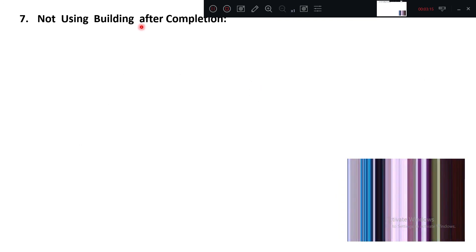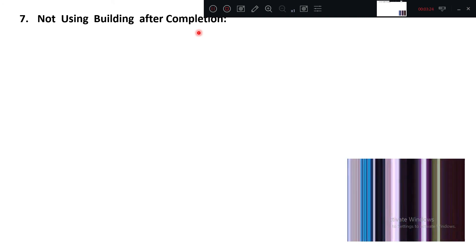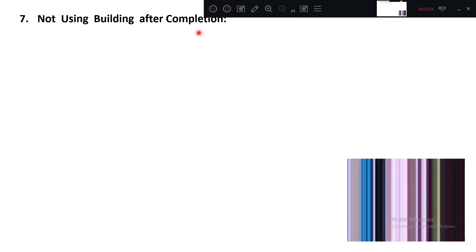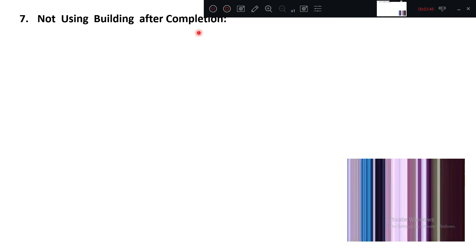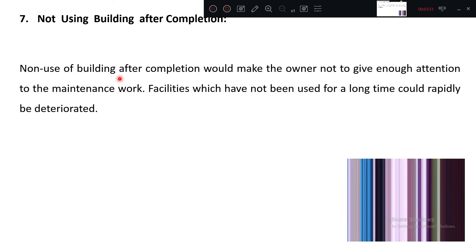The next factor is not using the building after completion. Some government buildings, after construction, are kept locked because a minister has not come for the opening — just as an example. For residential buildings also, this scenario can occur: the owner is in another city, the contractor has completed the building, and it is not being used. What will happen is it will start to deteriorate, and no proper maintenance will lead to defective work.